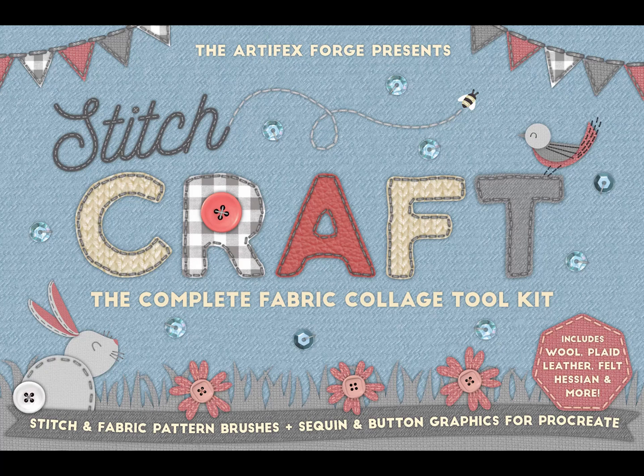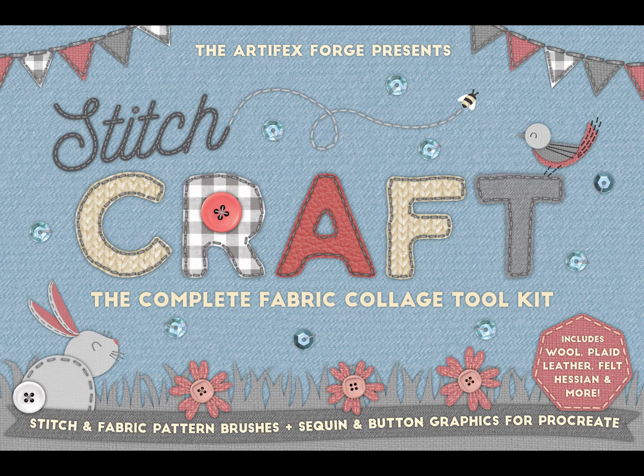In this video I'm going to show how to create a stitched fabric collage using my Stitchcraft Toolkit in Procreate.